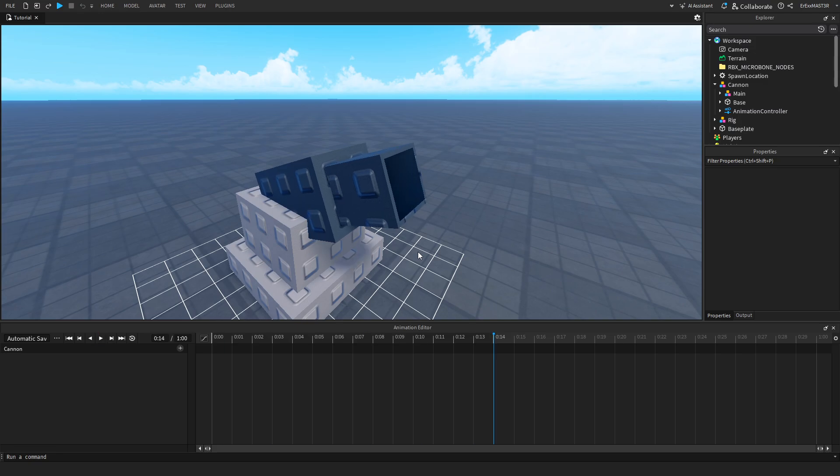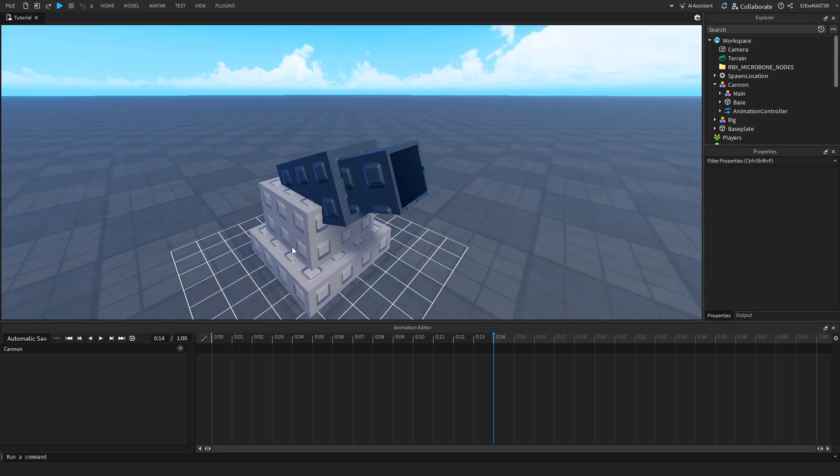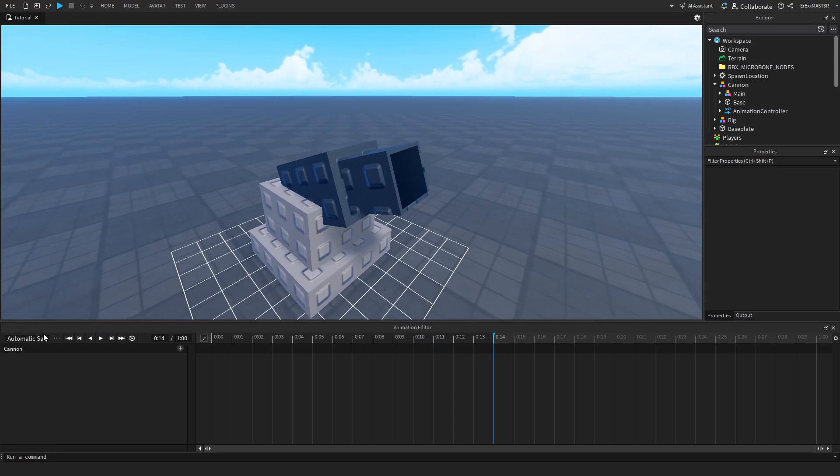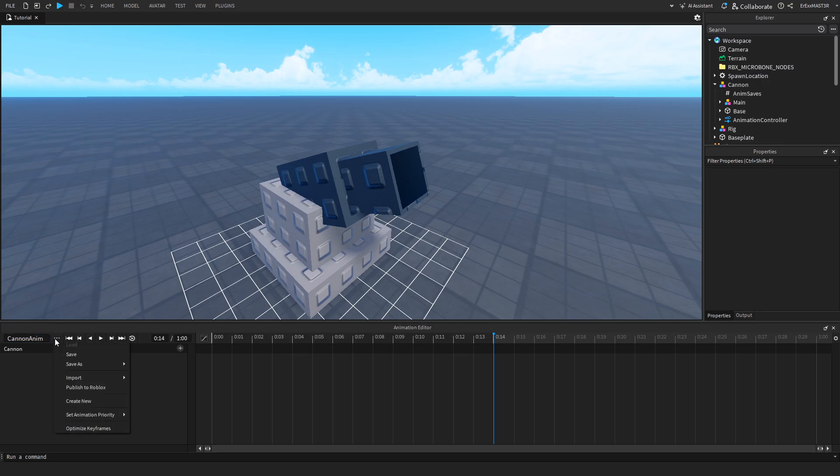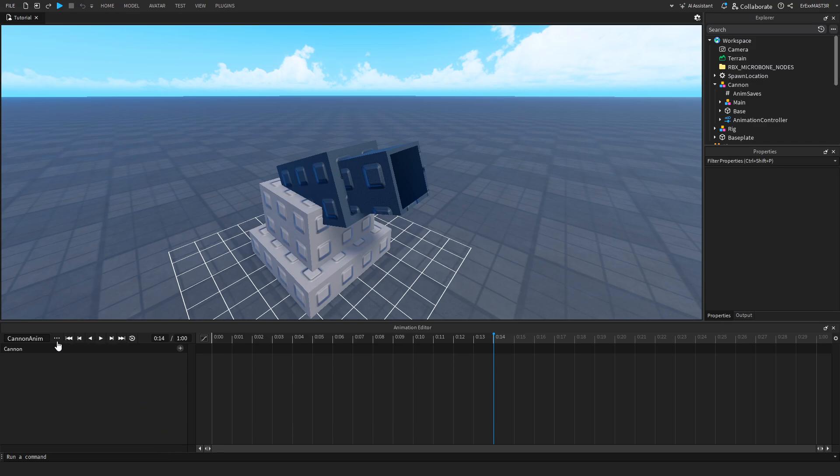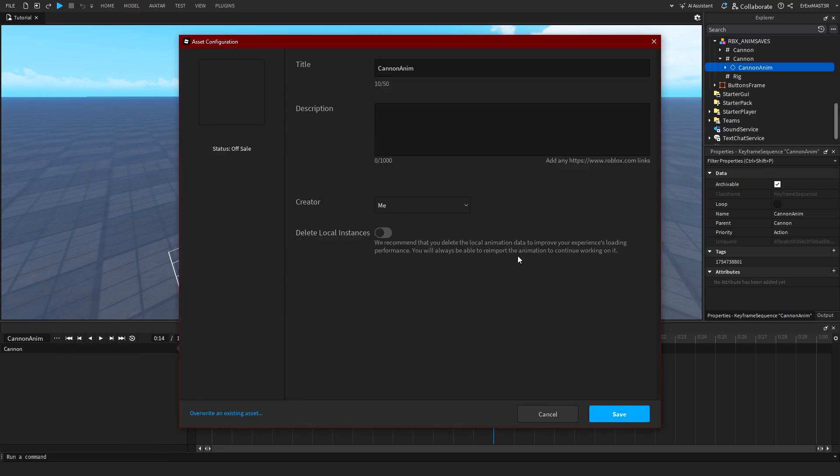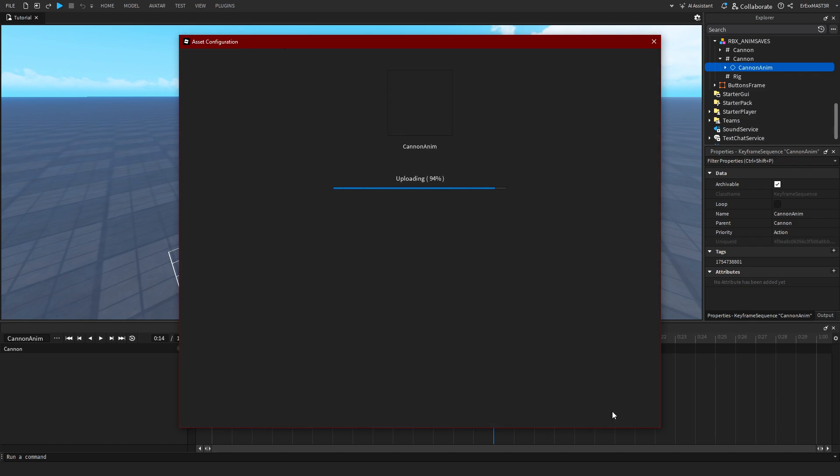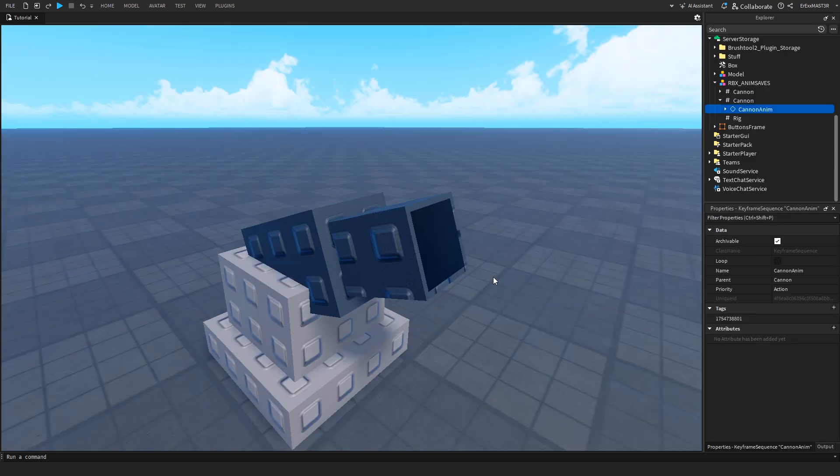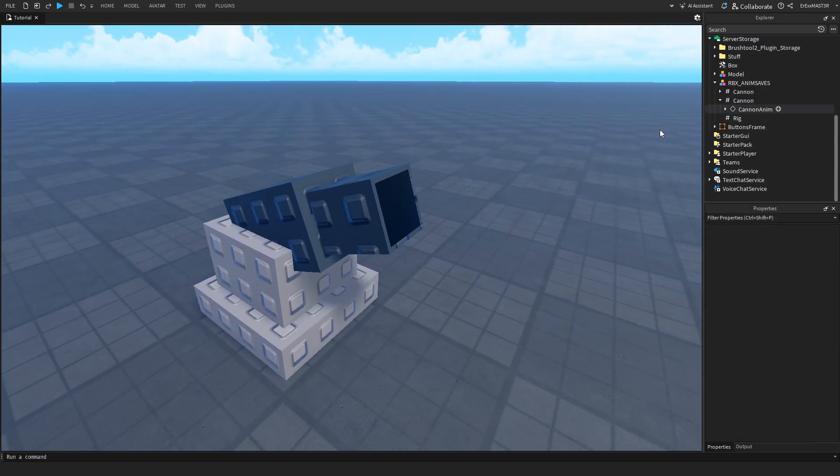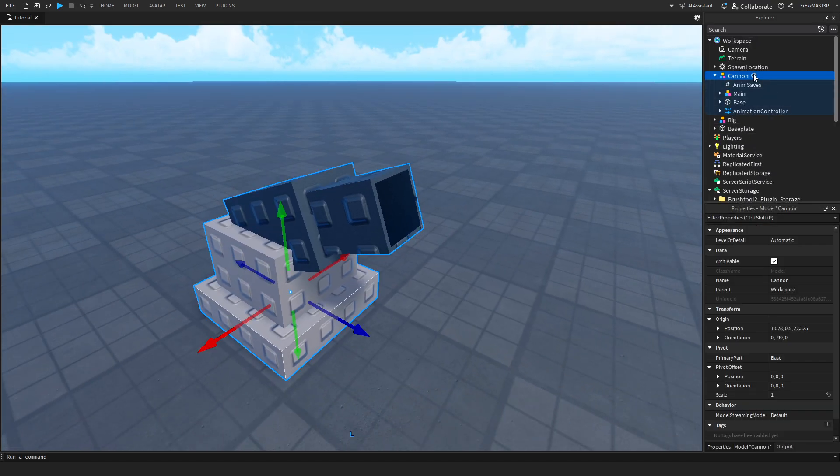I have something that looks like this. After you're done with your animation, you can rename it cannon. We'll set the animation priority to action. I think that's the best. Then you can just publish it. If your game is owned by a group, you will go to this creator, click on this, and select a group instead. You can leave the title whatever it is. Description can be empty, then you save it.